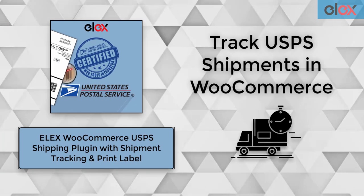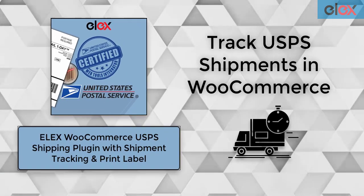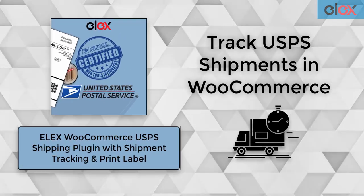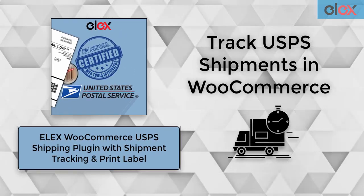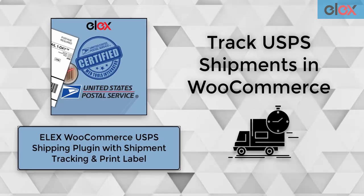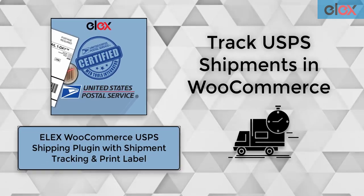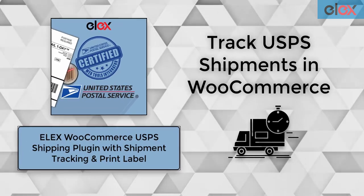Hence, in this way, you can easily track USPS shipments in WooCommerce using LX WooCommerce USPS shipping plugin with shipment tracking and print label.